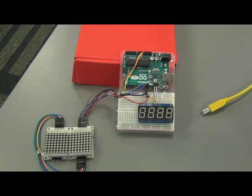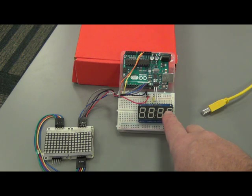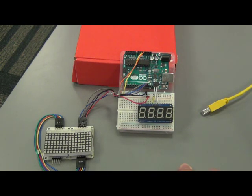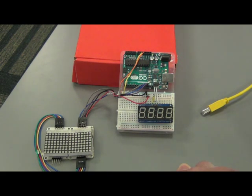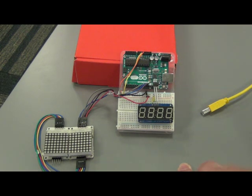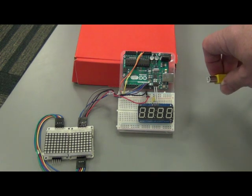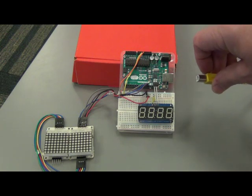One thing I did find is if you try to write the data to this display within the interrupt service routine, that locks up the Arduino and it's some type of conflict with the timers that are being used when doing I squared C.